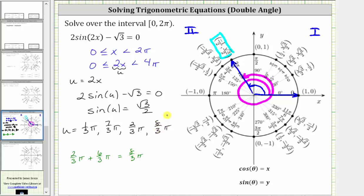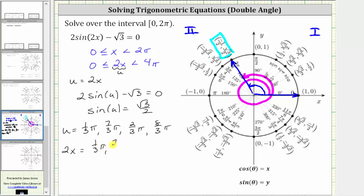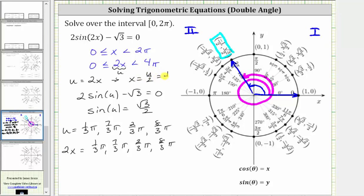So we are done solving in terms of u. Remember, our goal is to solve for x, not u. Because u is equal to two x, we also know that two x can equal one-third pi, seven-thirds pi, two-thirds pi, and eight-thirds pi radians. To solve for x, we need to divide all four angles by two. If u equals two x, dividing both sides by two gives us x equals u divided by two, or one-half u.